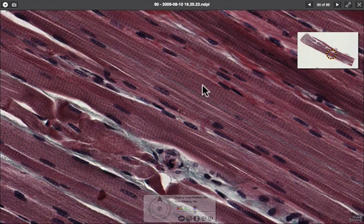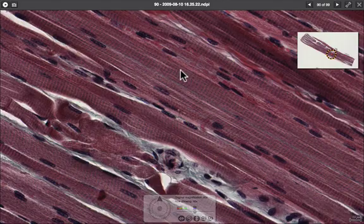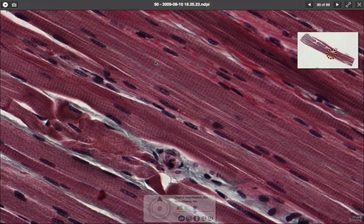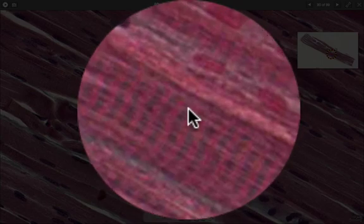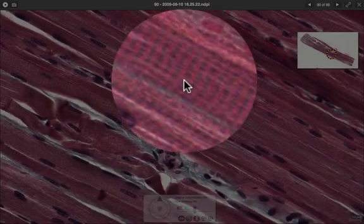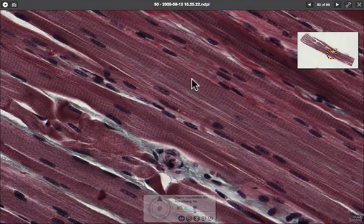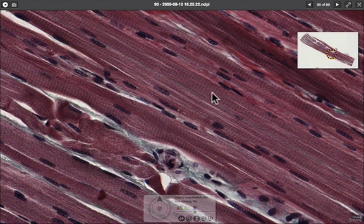Looking at the cell itself, you can see that it's stripy — this is called striated muscle. These striations are there because of the overlap of the thick and thin actin and myosin filaments, which cause contraction. The sliding of these filaments over each other causes the muscle to contract, and as they come apart again the muscle relaxes.